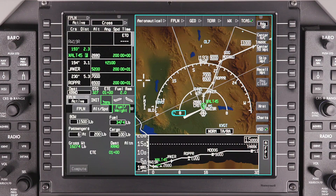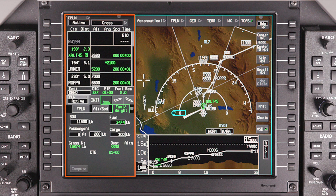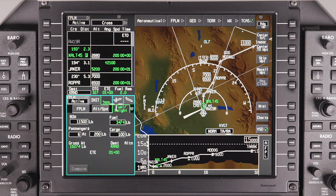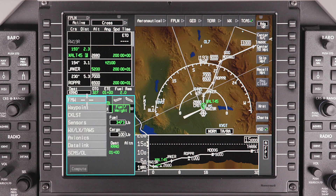By default, the situational MFD also includes the waypoint list and flight management windows. Using the page button on the MFC, the lower-left window can be configured to show various system windows. For more information on the various system windows that can be displayed here, refer to the systems MFD video.